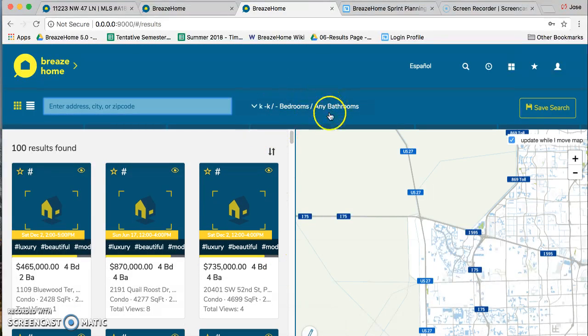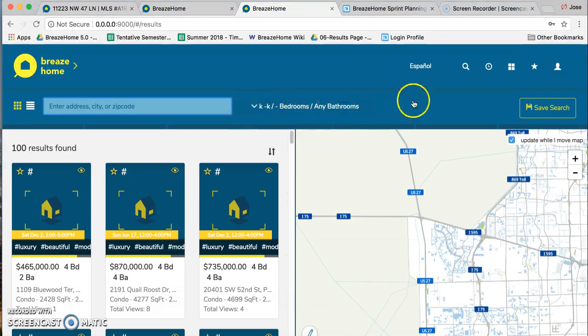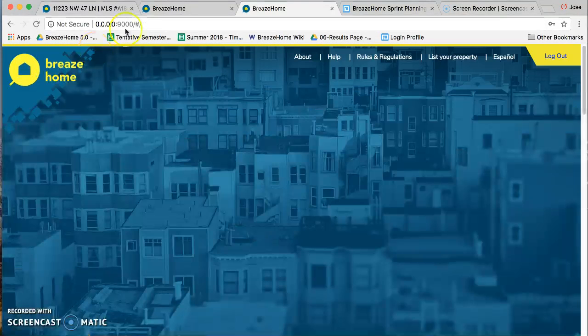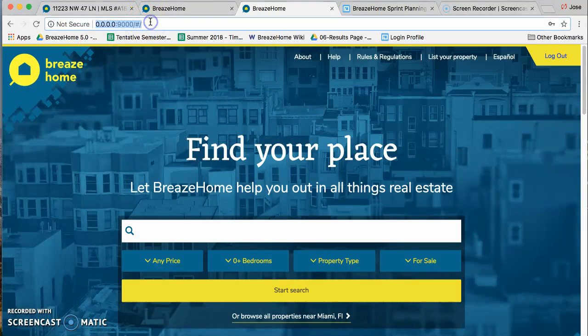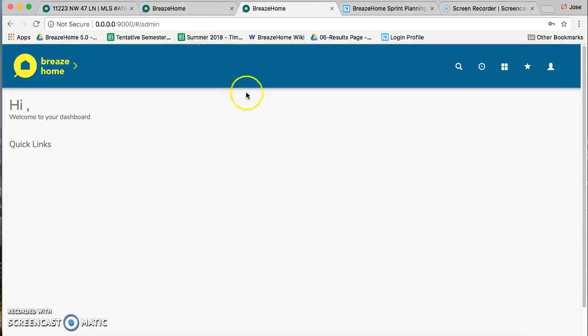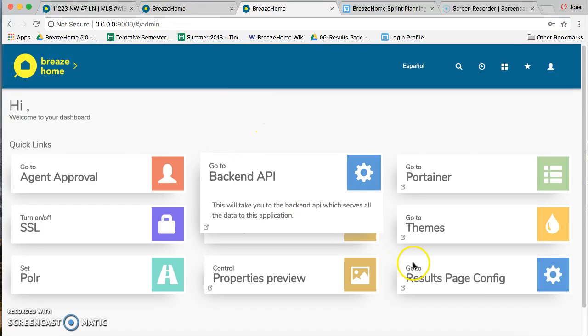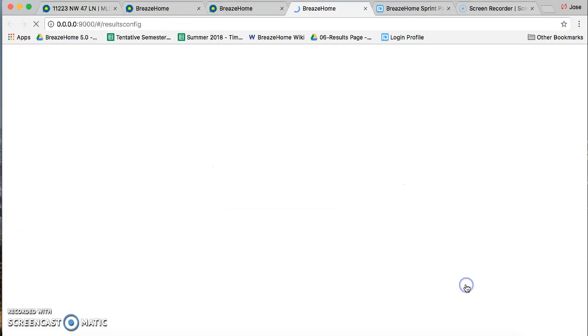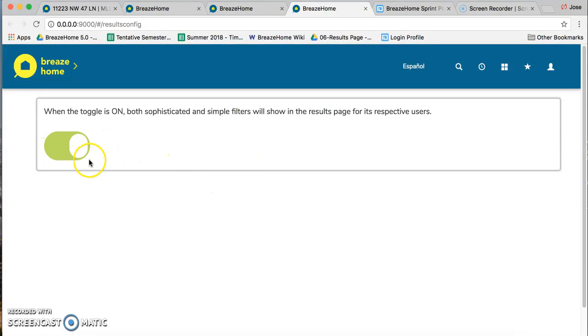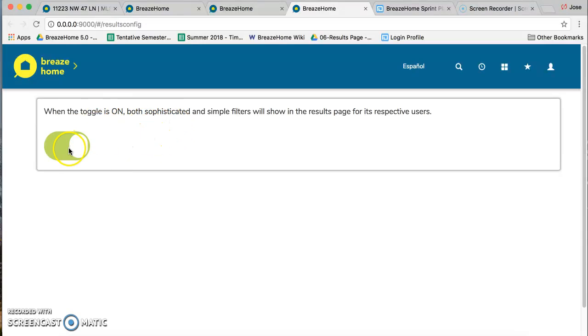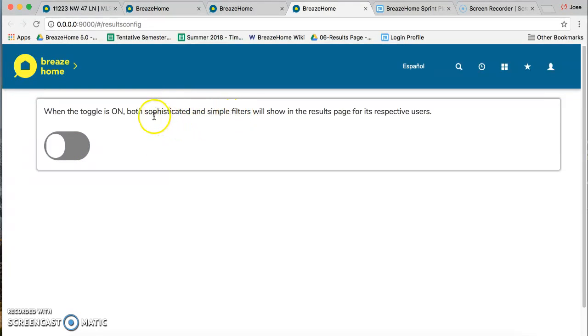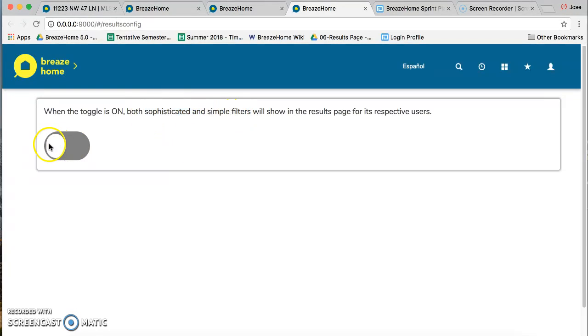And again, this could be toggled in the settings right here. If it is on, we'll do the toggle between the two filtering bars. If it is off, then it will only show the sophisticated filtering bar.